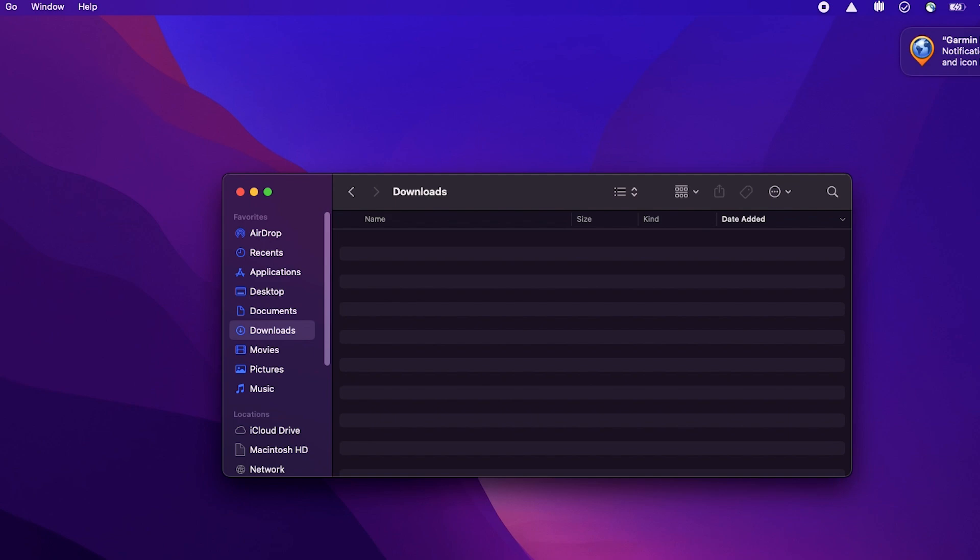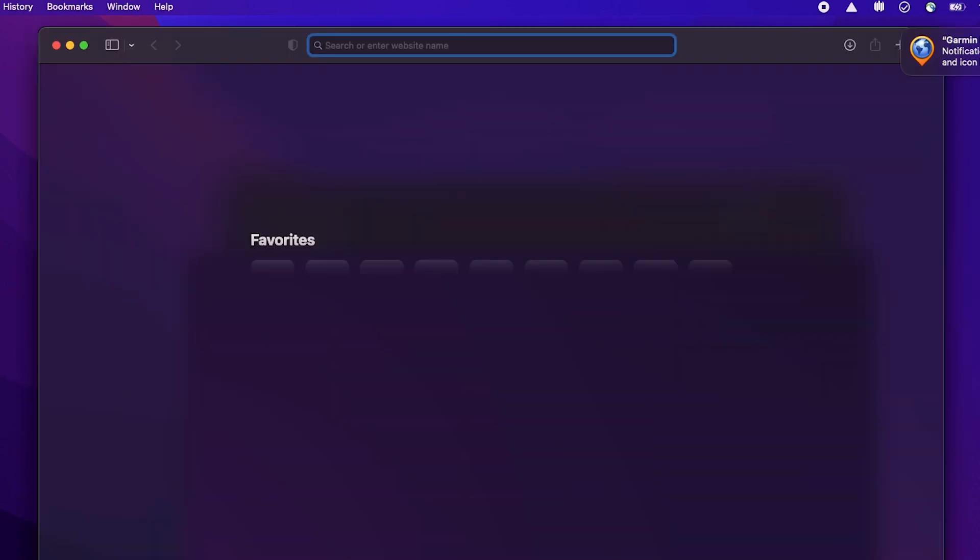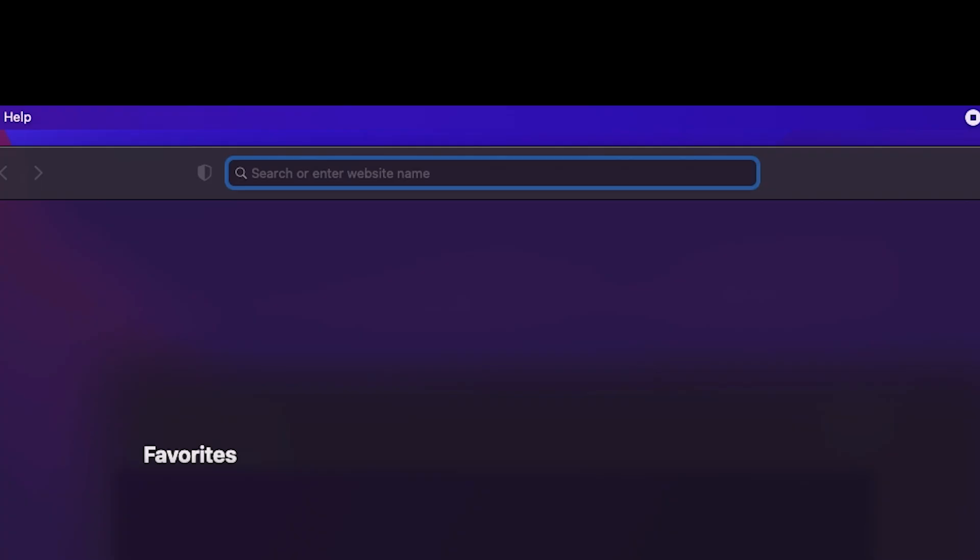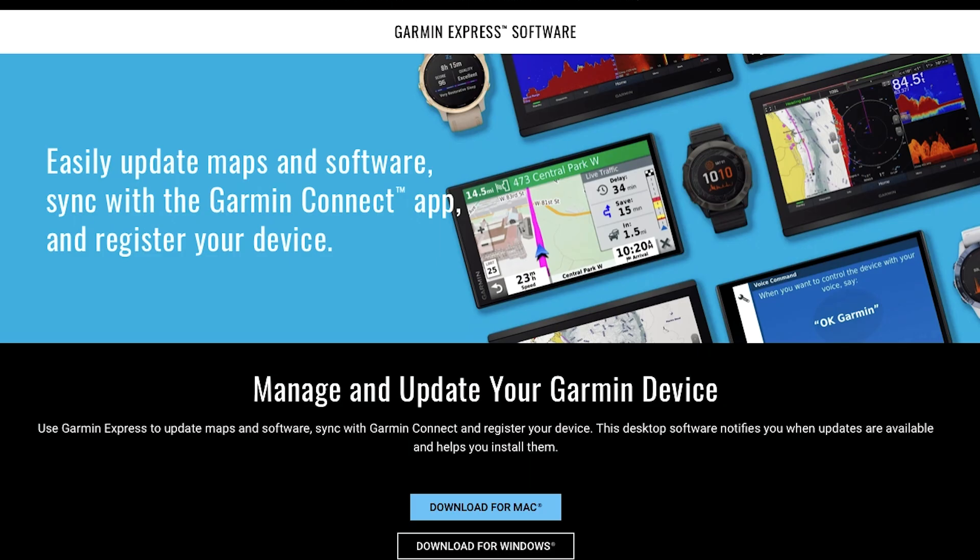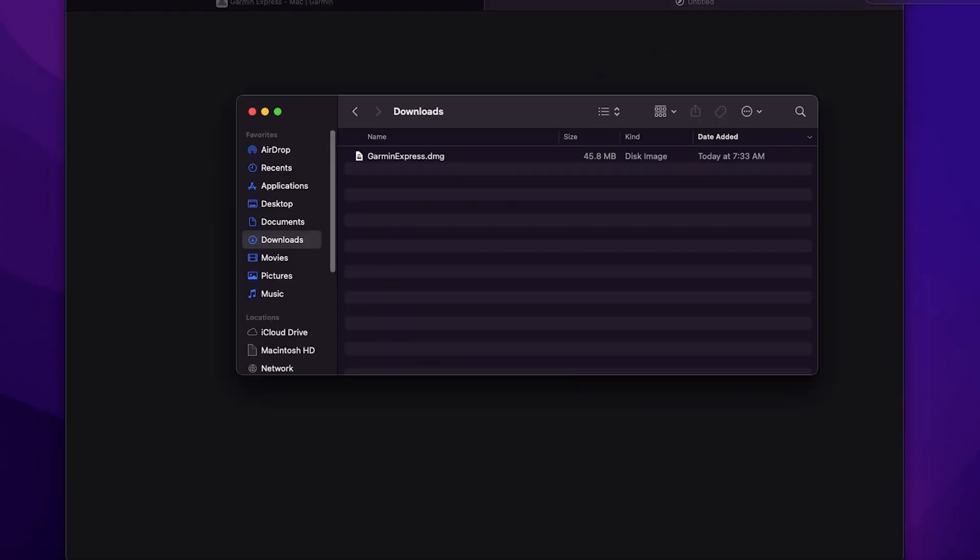Now on your computer, open your web browser and navigate to www.garmin.com/express. Scroll down and select the appropriate download for your computer. Open the downloaded file.